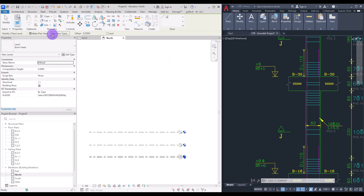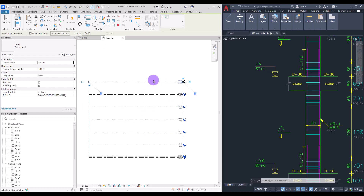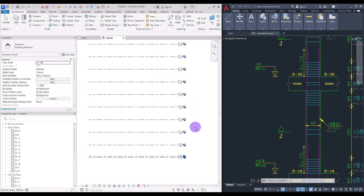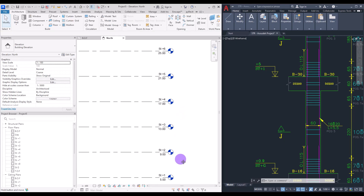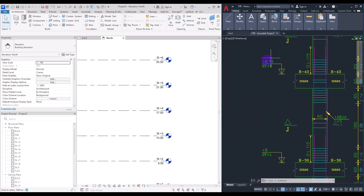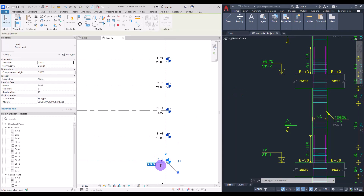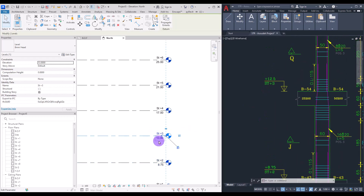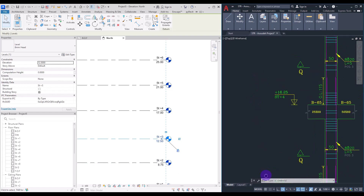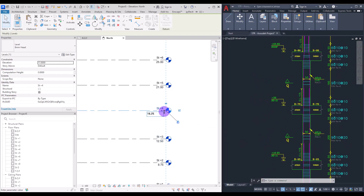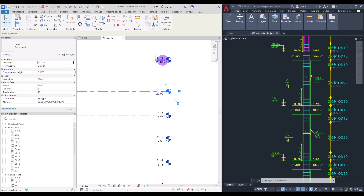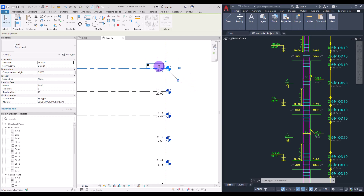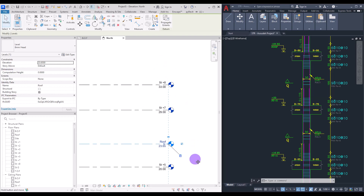Now we can use the Pick Line tool for the rest of the levels with an offset of 4. Create some more levels and check their elevations. The next elevations are 8.75, then 12.5, 16.25, 20, and the next part should be 23.65 — change that name to Roof.